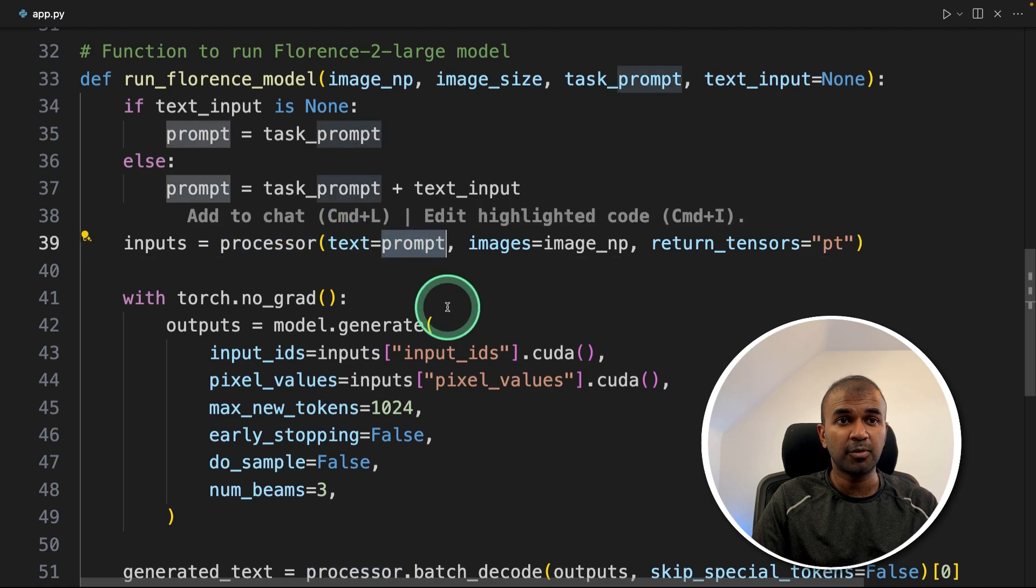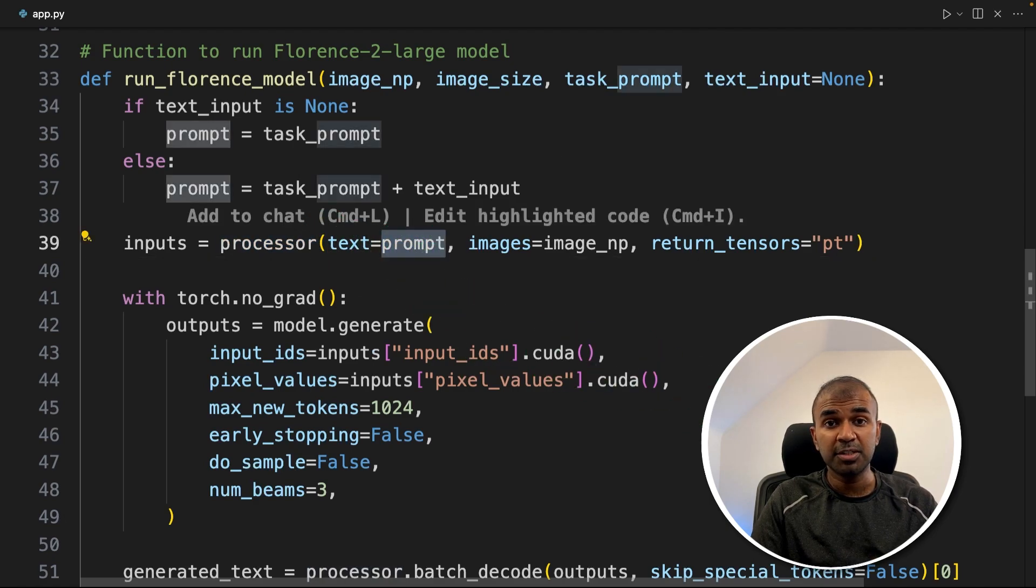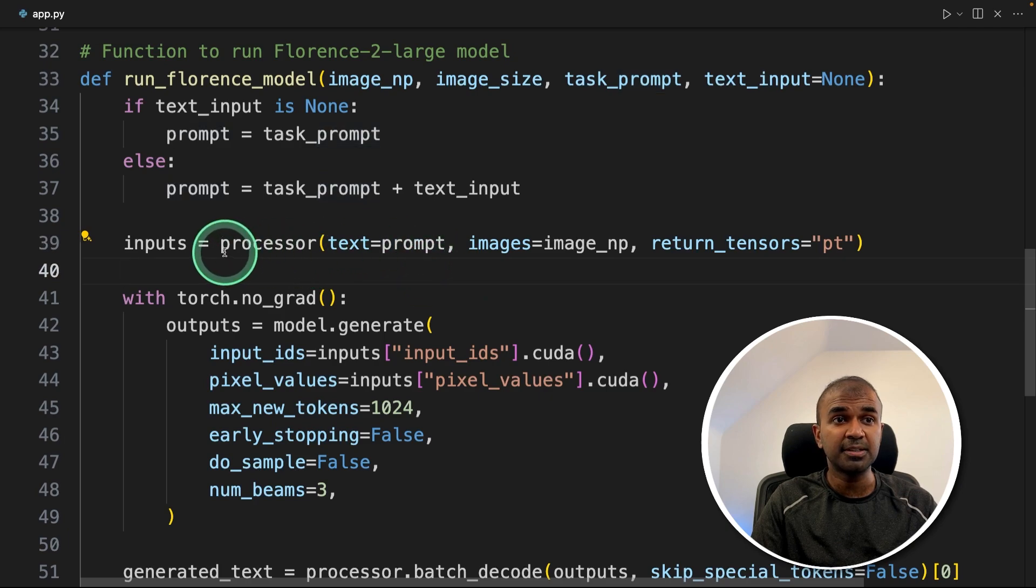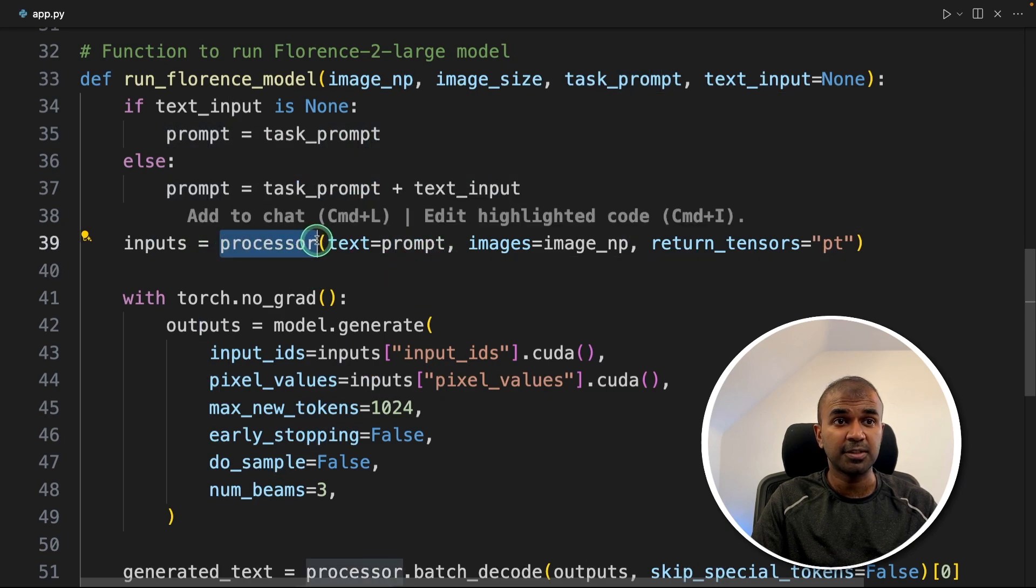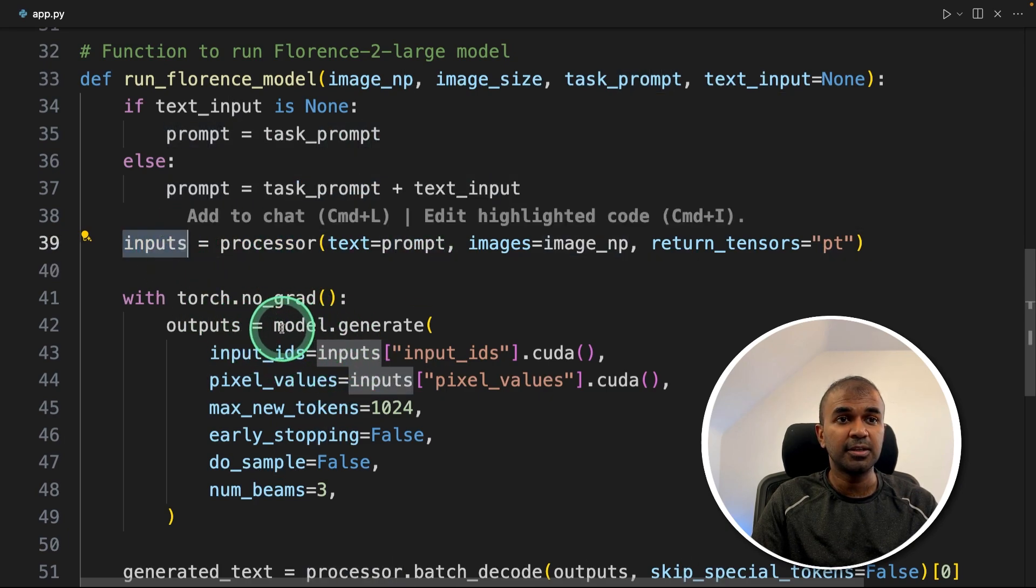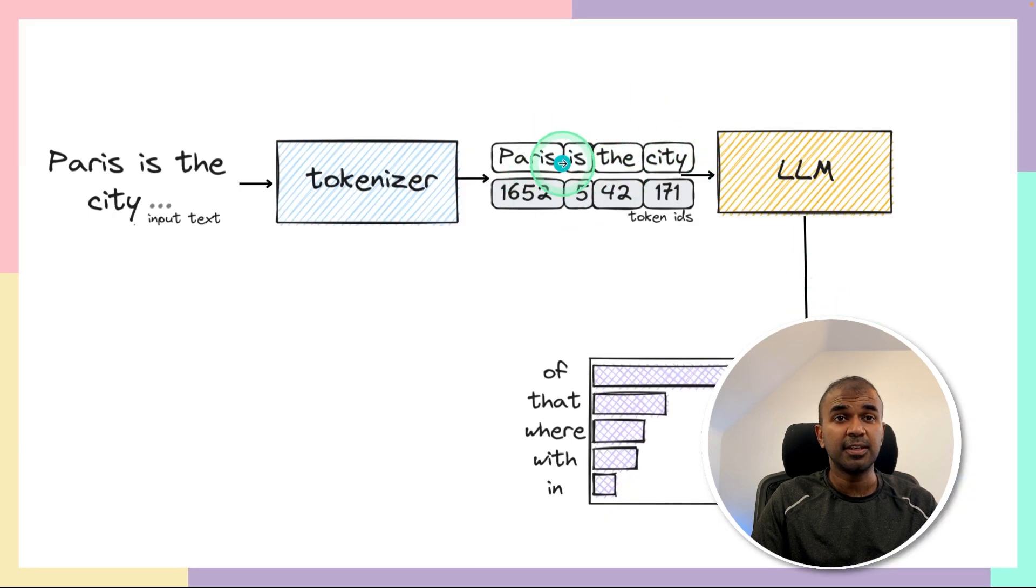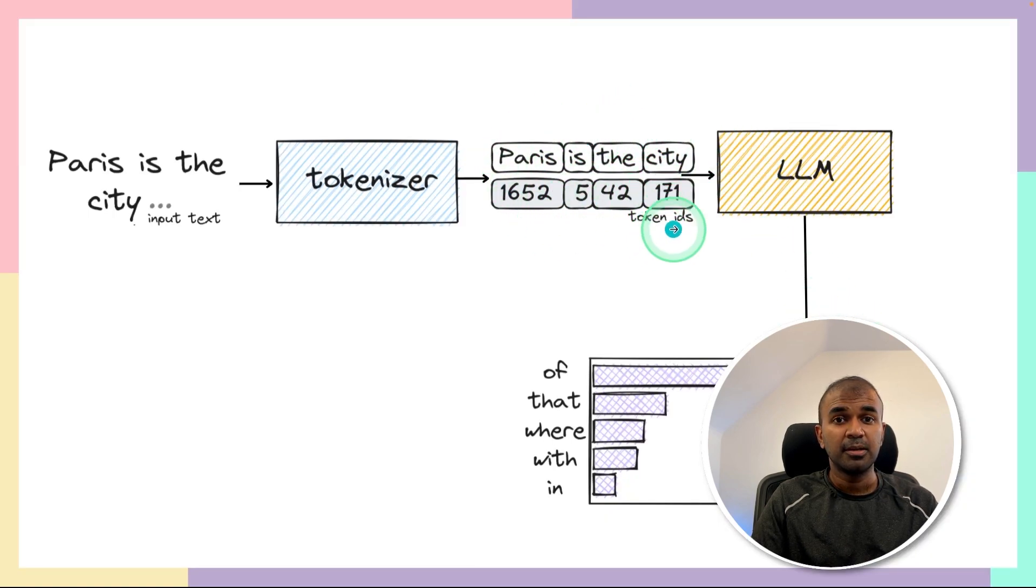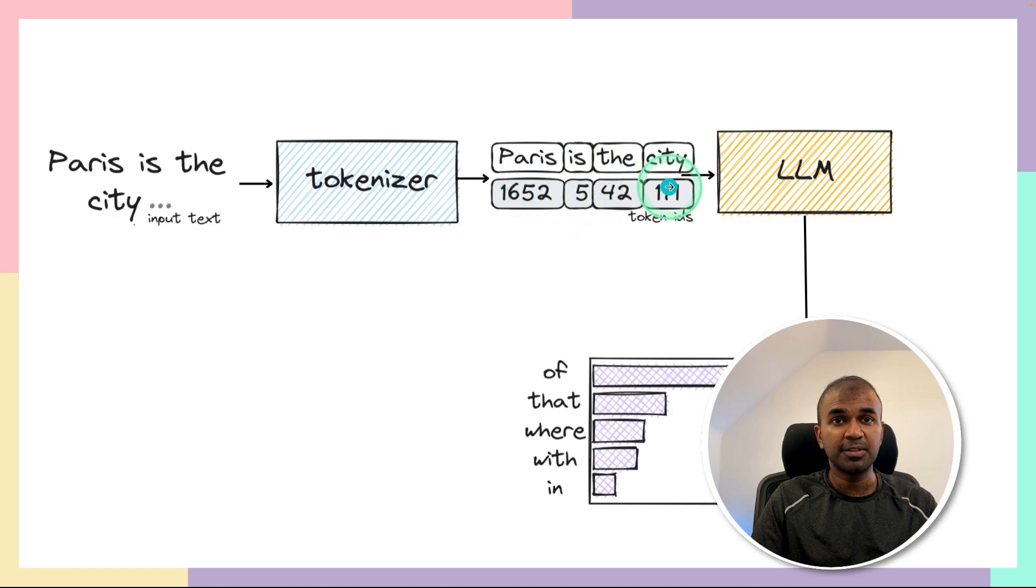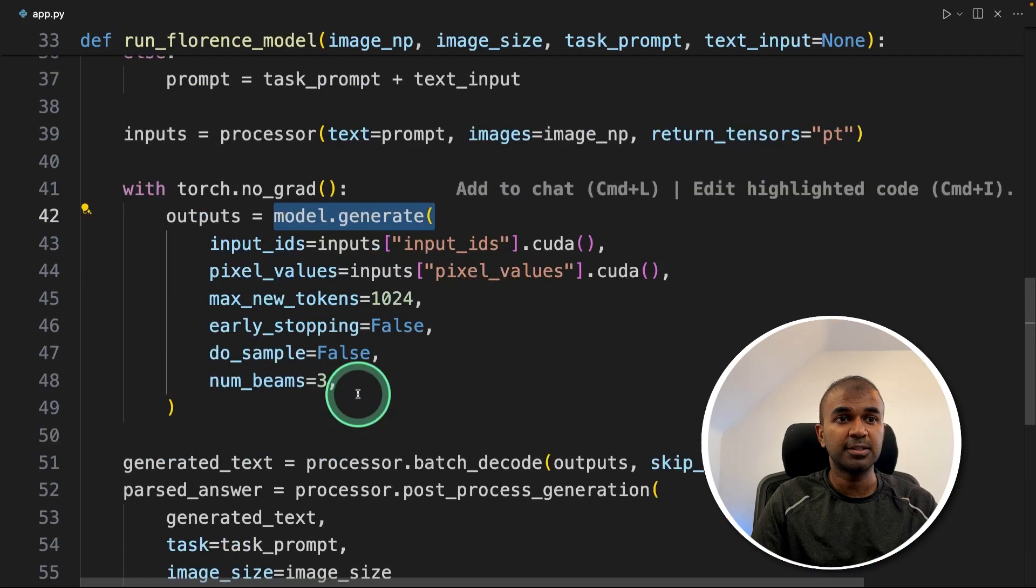Those inputs are again sent to the model.generate function as we are seeing here. The numbers or the data after we receive from the processor is sent to the large language model using model.generate.